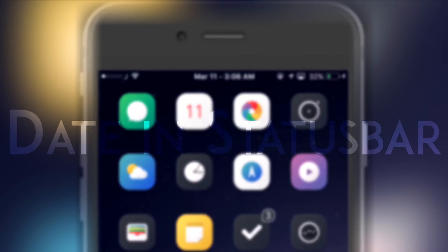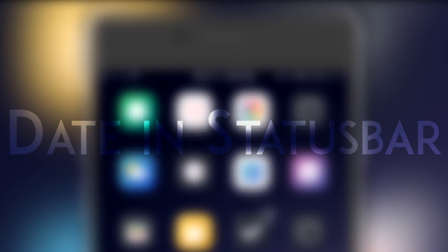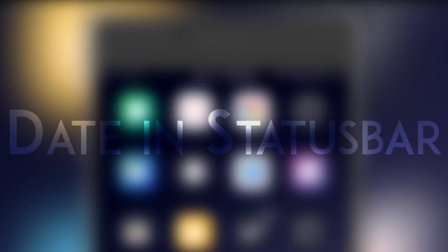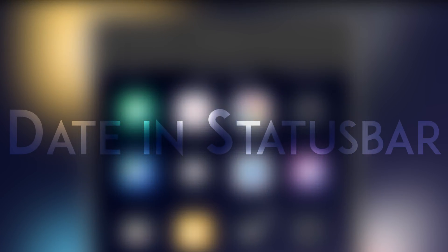So the first tweak is Date in Status Bar, and basically what it does is it adds the current date on the status bar.